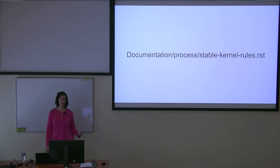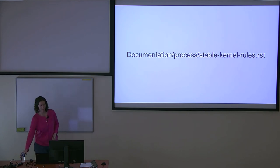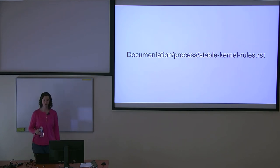And then if you're ever wanting to see more details about the stable process, there's a document in the kernel that will give you more than enough information.